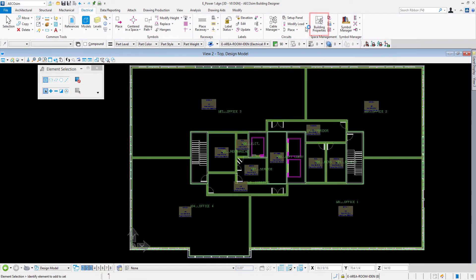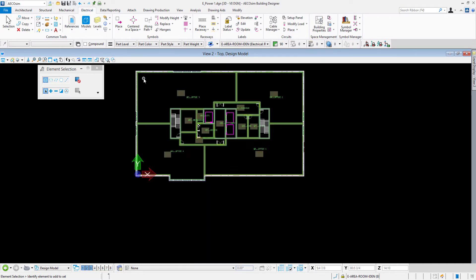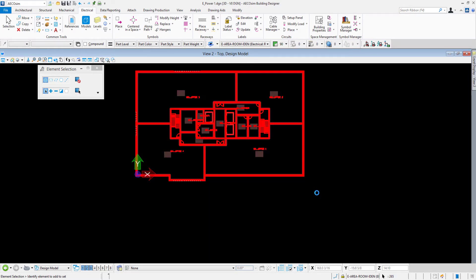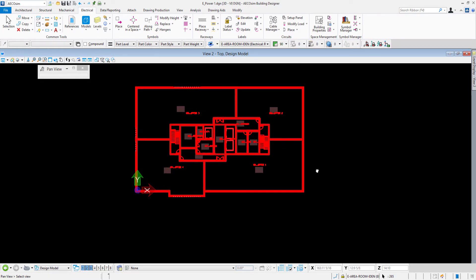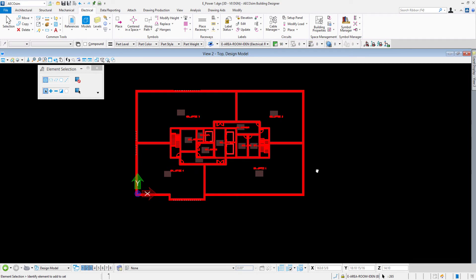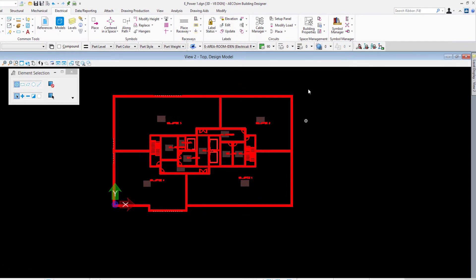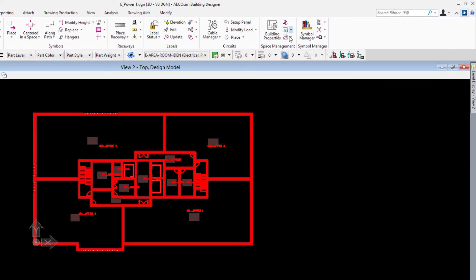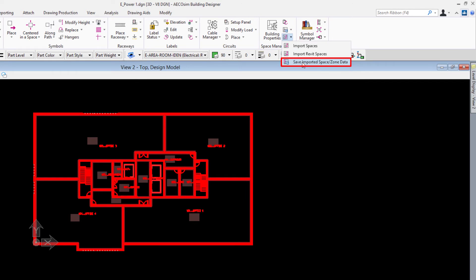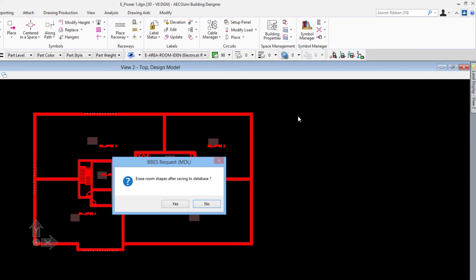To save those spaces into the electrical database, again I'll use my element selection tool and just drag from left to right and select everything in this top orientation. Again it doesn't matter that I've selected everything, the next tool will just work on the spaces. If we come back up to our set of tools up here, notice there's this one called save and imported space or zone data. We import it into the dgn file then we save it. I get this alert about erase the room shapes.